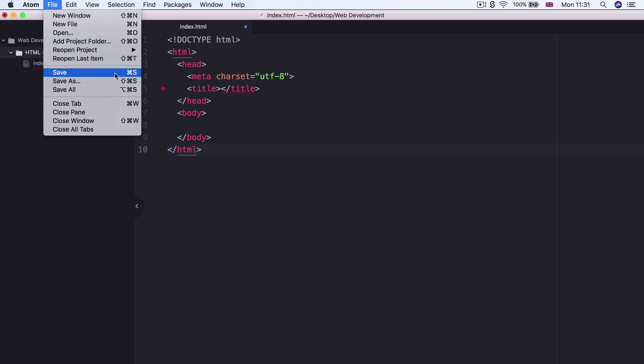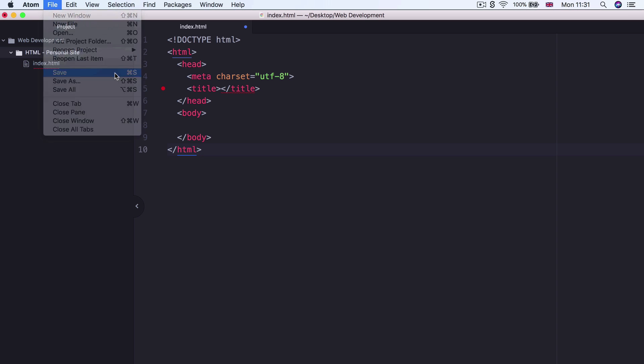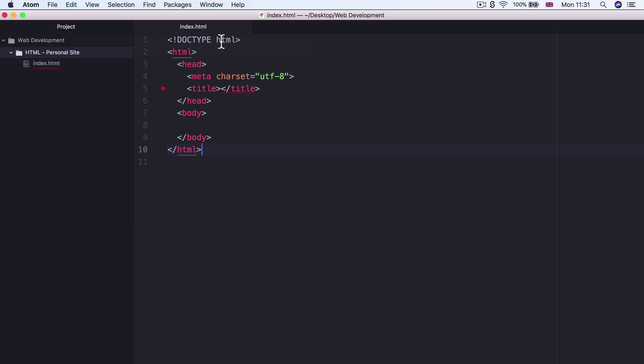And once you've saved your file on Atom, you'll see that little blue dot disappear. And now you can be rest assured that all your progress has now been safely saved. Now there's quite a lot of stuff on the screen. So let's talk about this boilerplate line by line to understand what it all does.